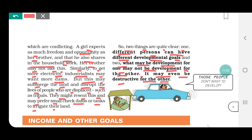Two things are quite clear from the table: one, different persons can have different developmental goals, and two, what may be development for one may not be development for the other — it may even be destructive for the other.